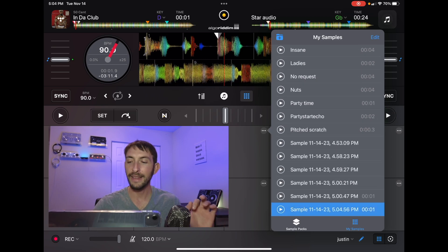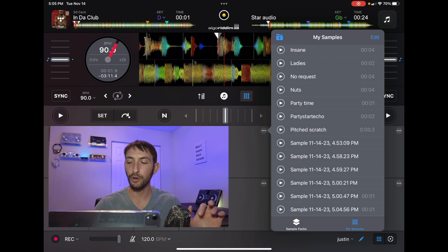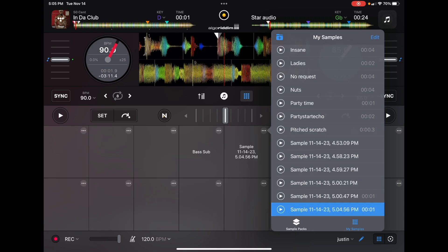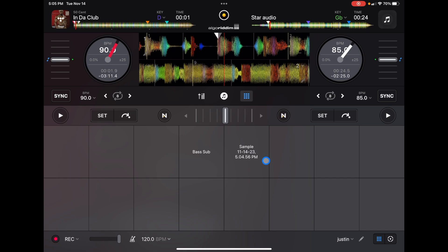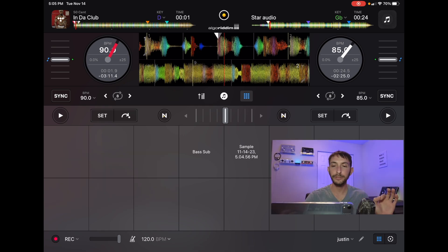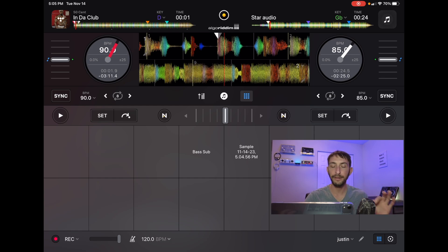And now once it's recorded, it'll go here to the bottom. And now it is in the sampler box. And now our sample is in there. So it's that simple. You just have to press the record button for deck one or deck two.